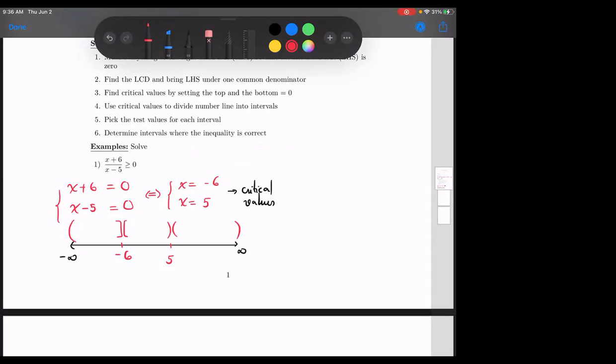The top is allowed to be zero, but not the bottom. So be careful — even though it's greater-than-or-equal-to zero, you still have to account for that. Now step four: test. Pick the test value. Between negative infinity and negative six, between negative six and five, my favorite number is zero.